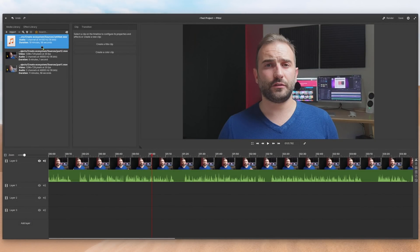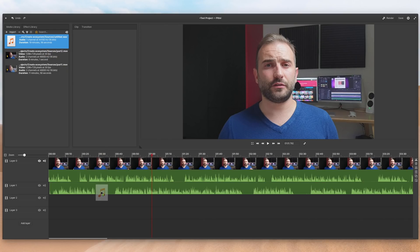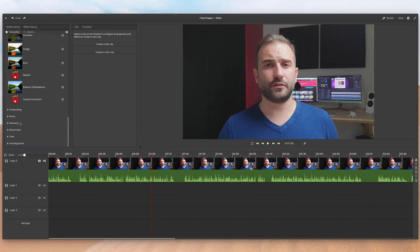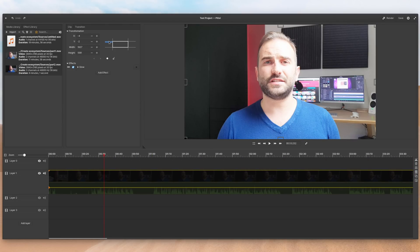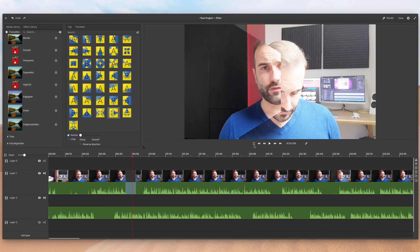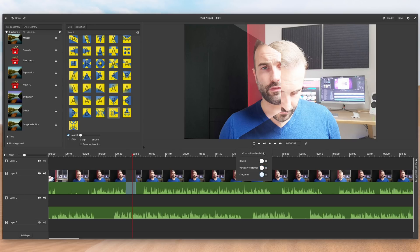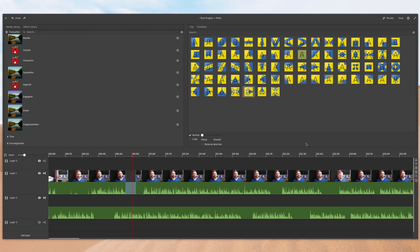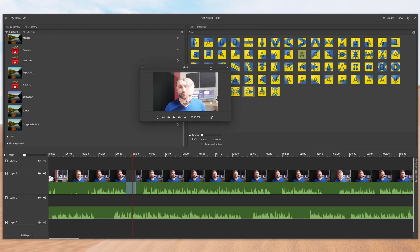PTV's interface is super simple. It uses the whole bottom part for your layers, where you'll drop your video, audio, or image files, and the top is hosting your media library, the various effects you can apply, as well as the clip's properties and the transitions you can use to smooth out moving from one clip to another. You also get your monitor where you can see a live preview of your work. It uses a header bar with very simple commands: undo and redo, a render button, a save button, and the options menu.